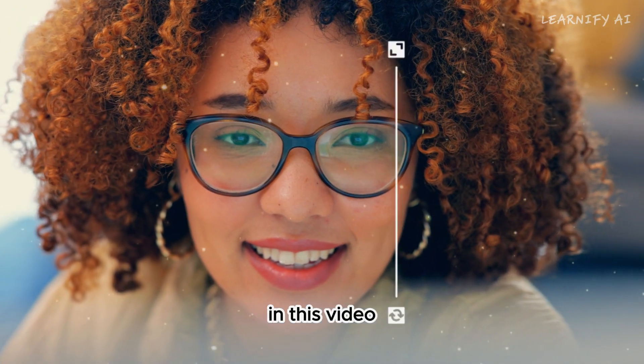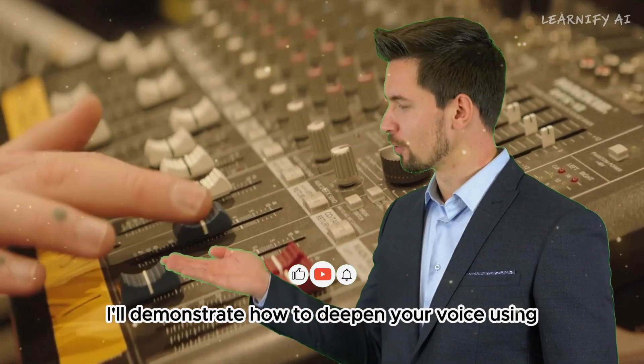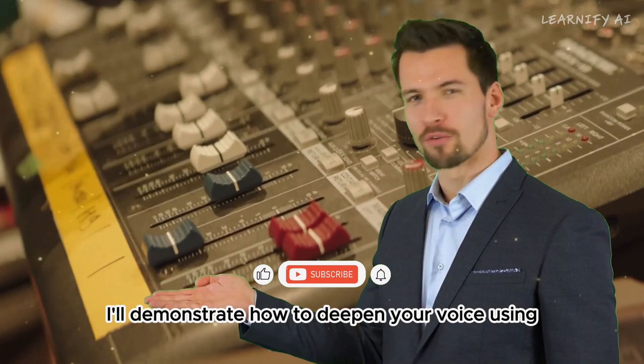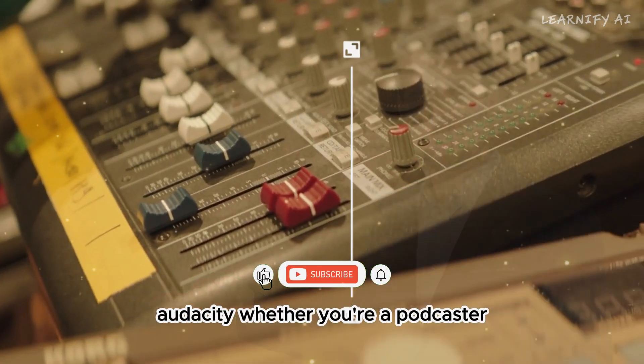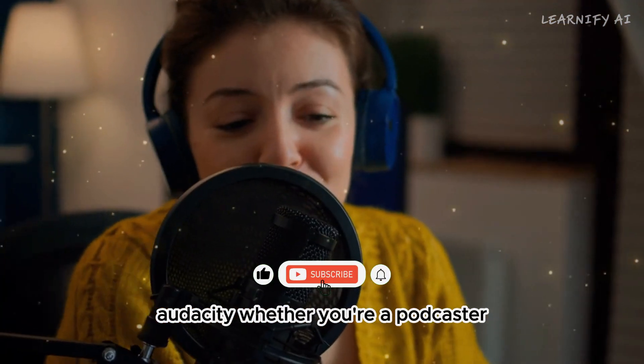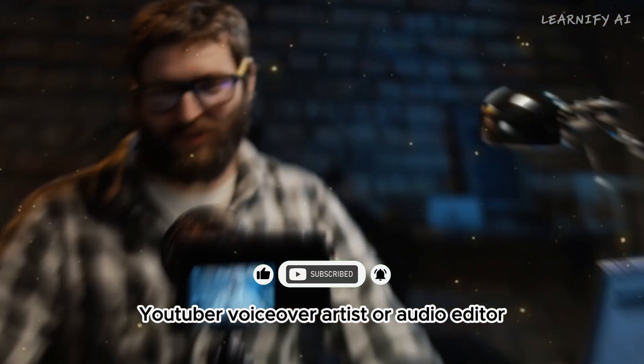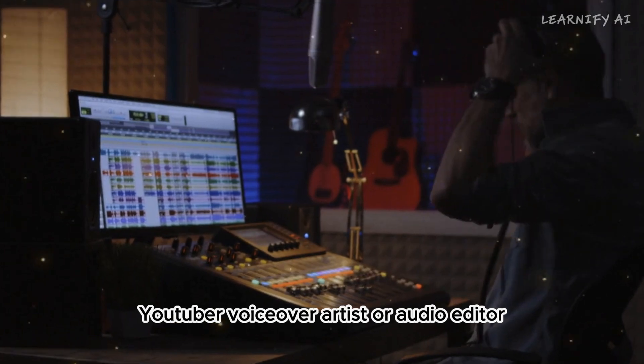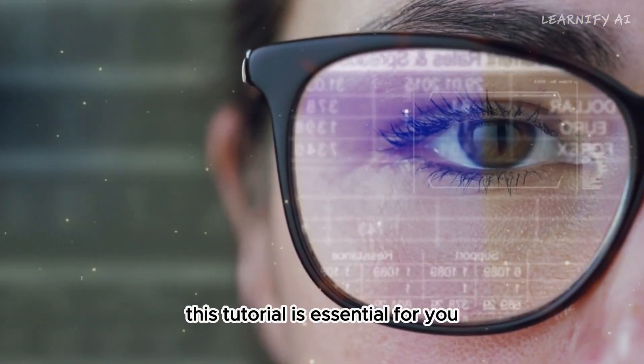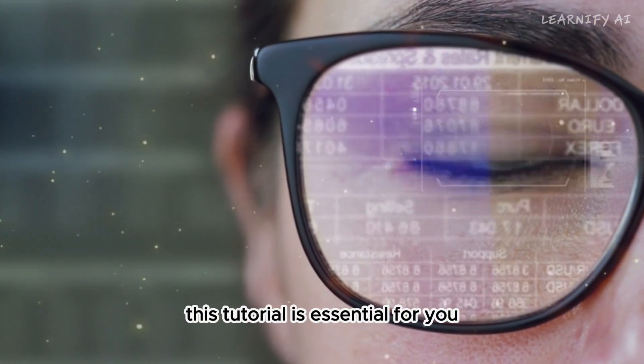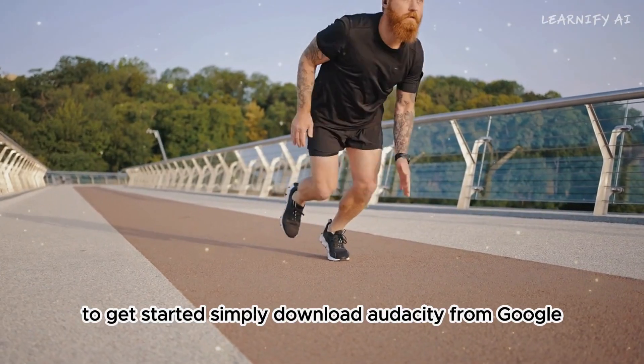In this video, I'll demonstrate how to deepen your voice using Audacity. Whether you're a podcaster, YouTuber, voice-over artist, or audio editor, this tutorial is essential for you.